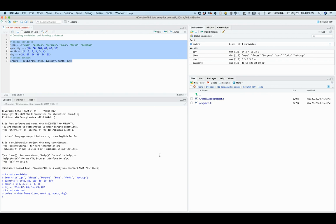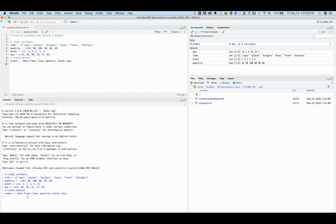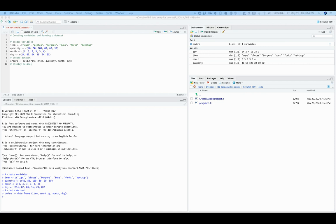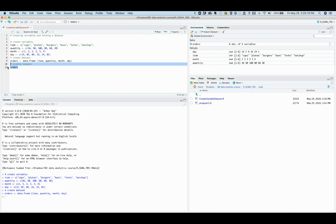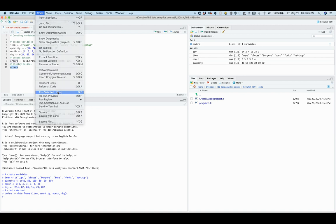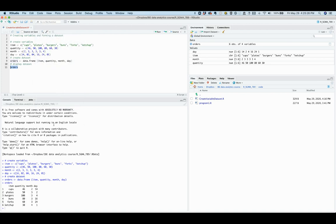We can also display the data set in the R console. First, we write a comment line of what the next code line will do, and then we put orders. Once we run this code line, it displays the data set.